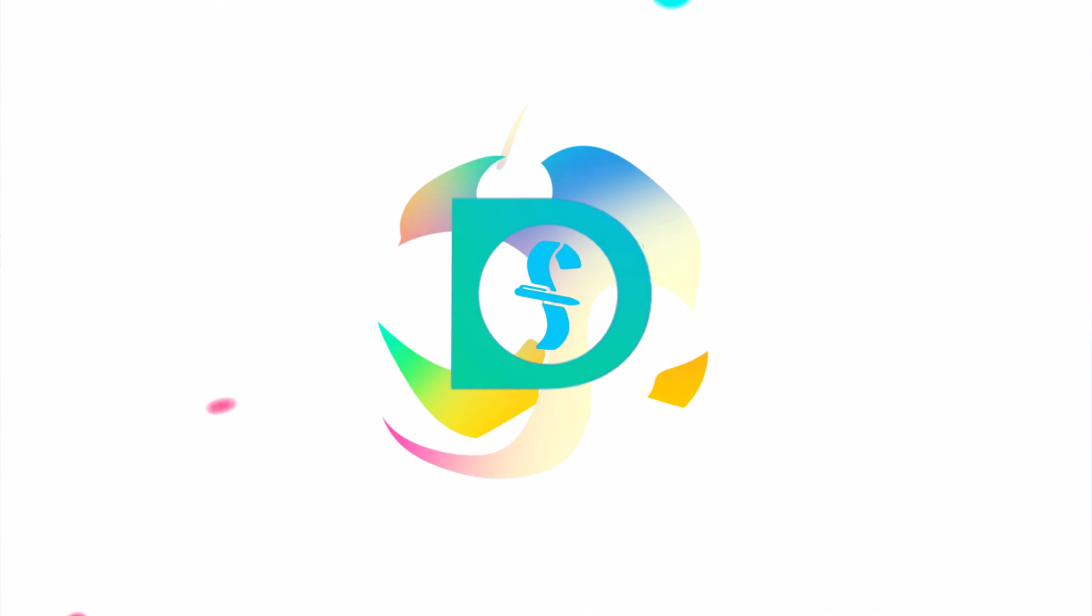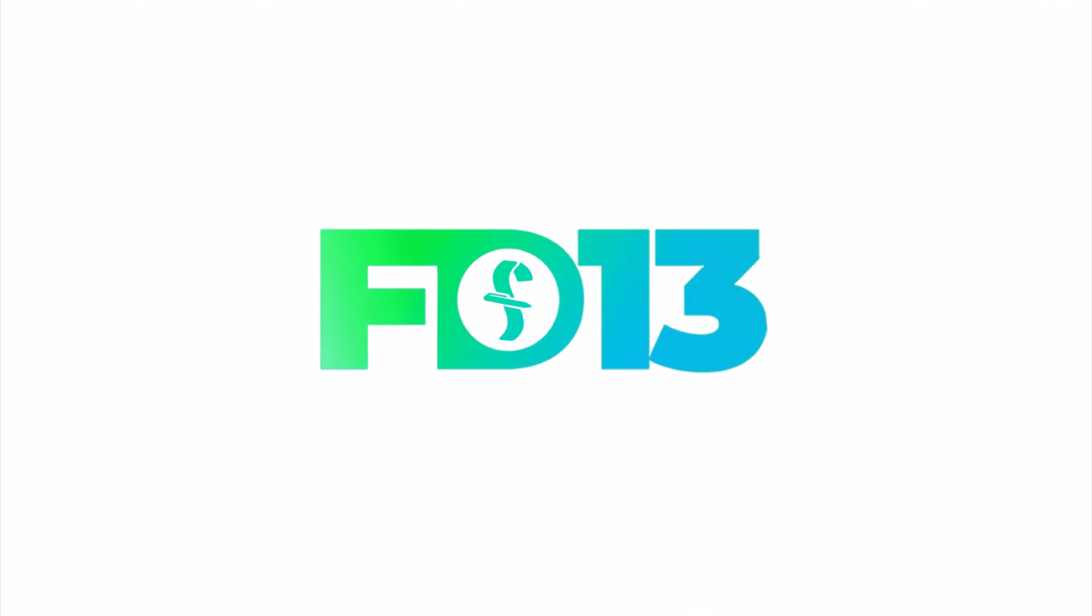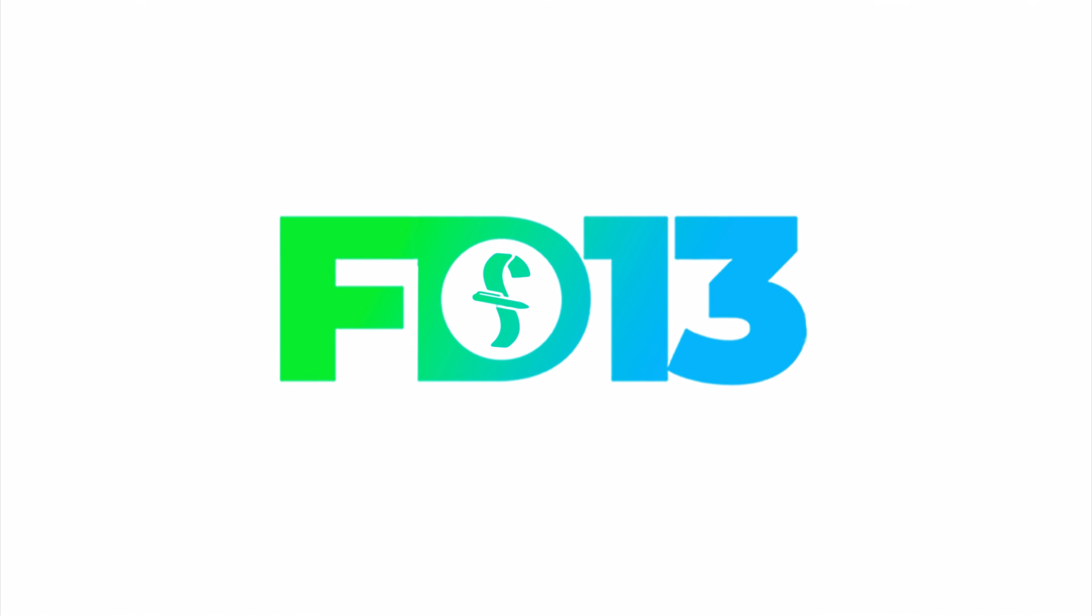Final Draft, the industry standard screenwriting software. It all begins with a script.